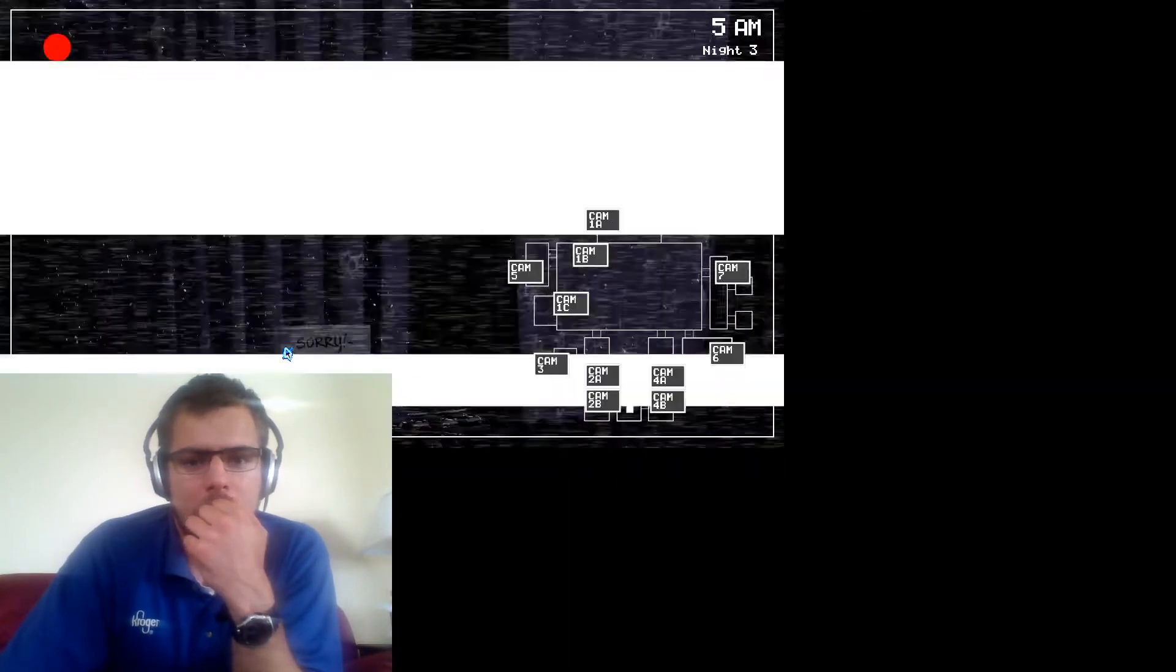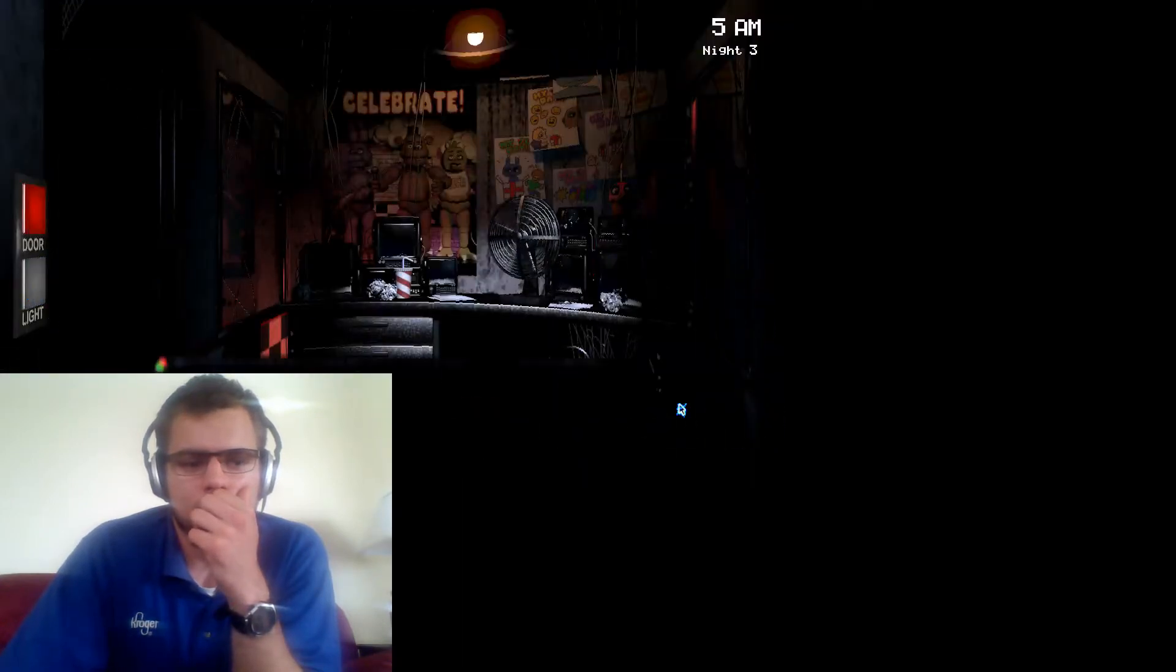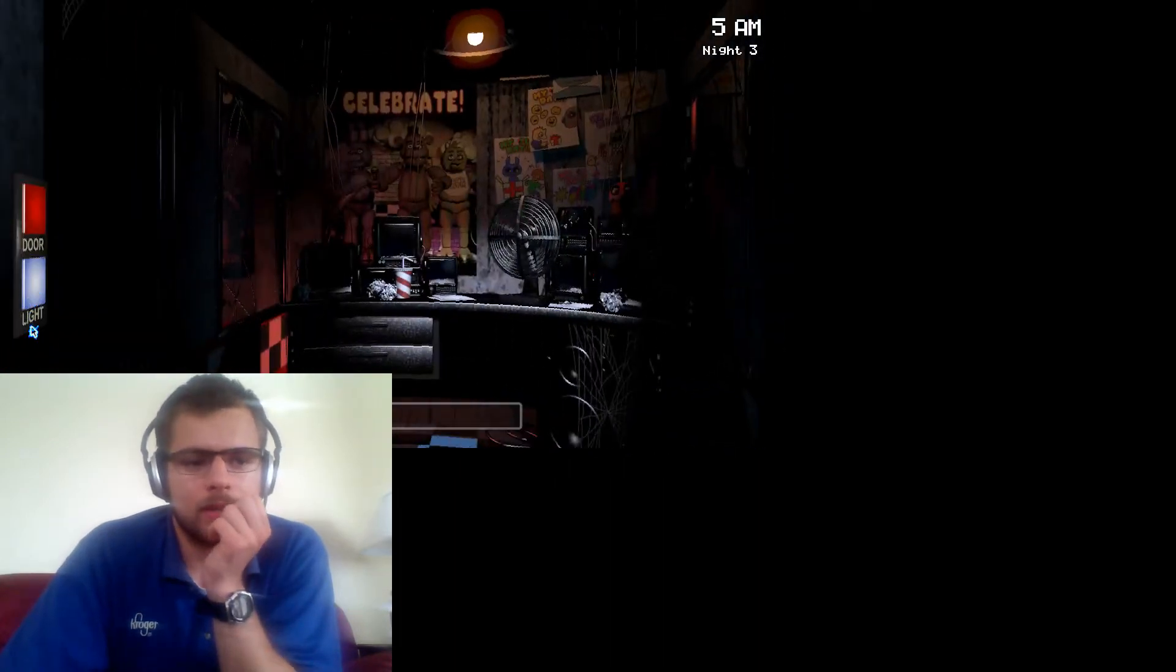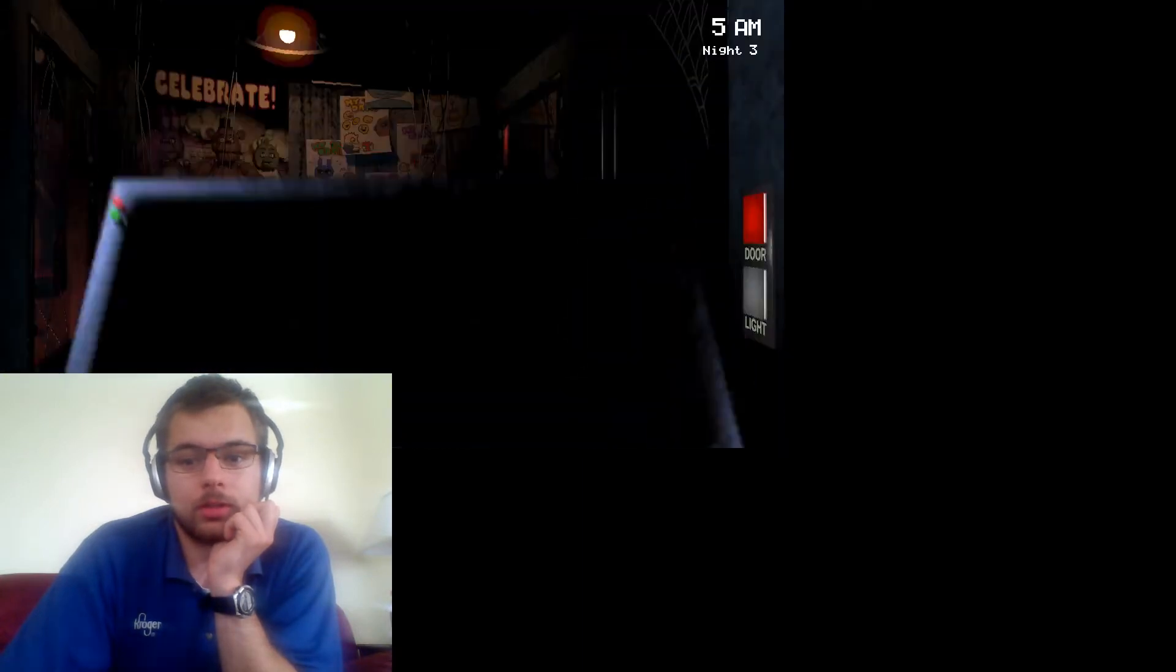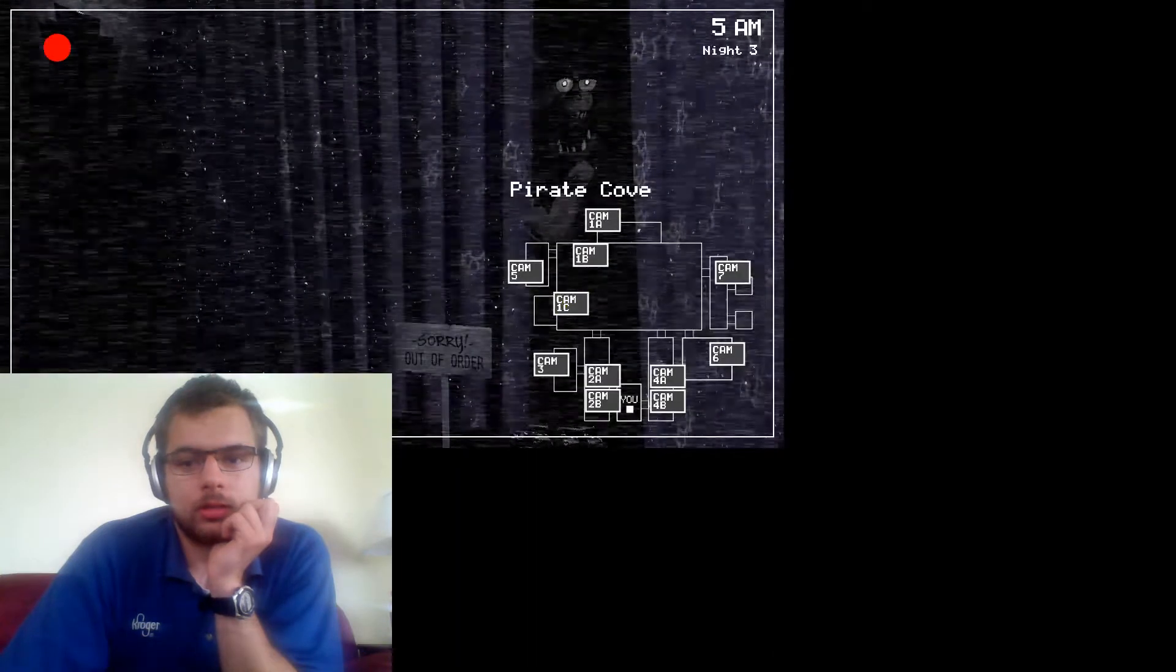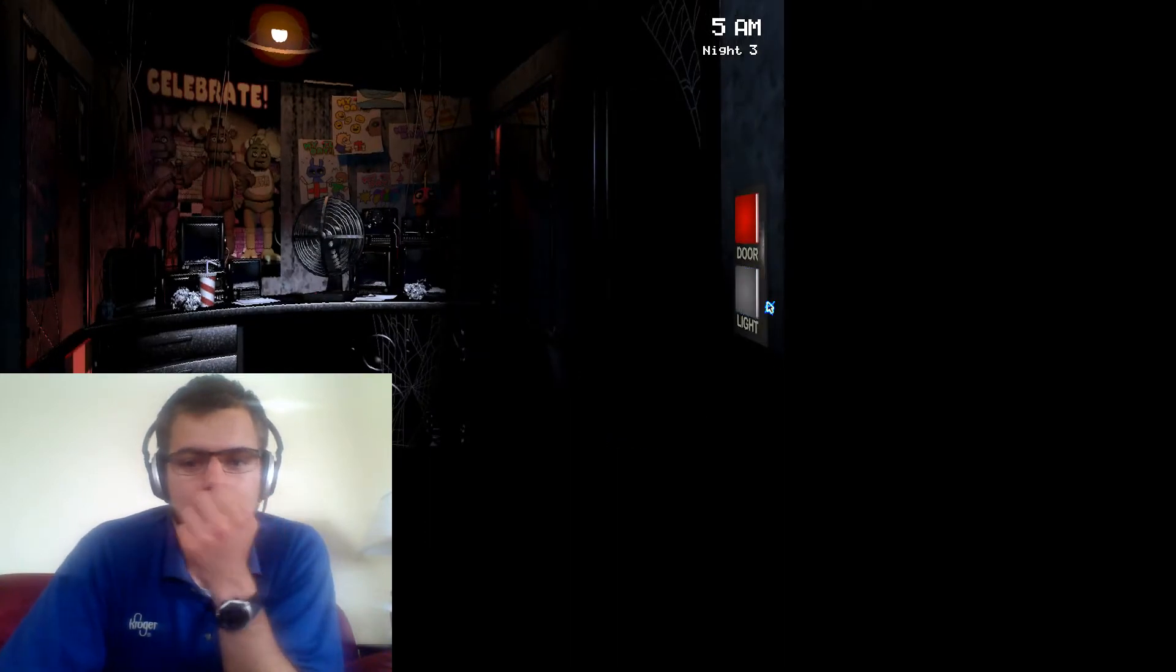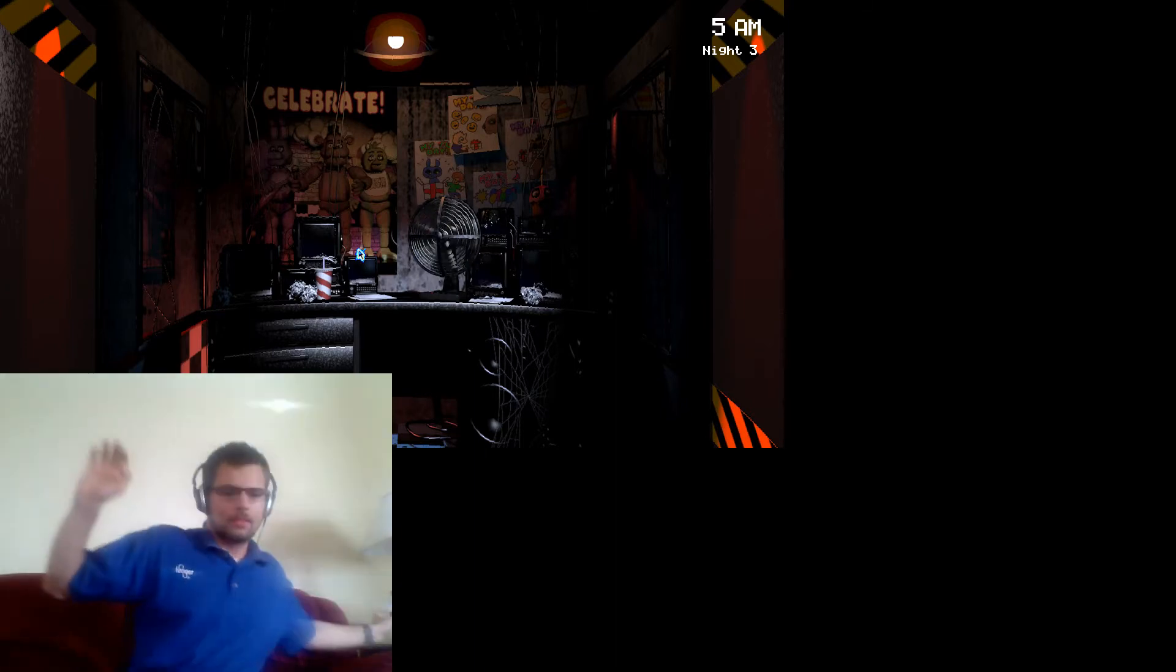Oh, Pirate Cove. Pirate Cove. This is why I've been looking back and forth at Pirate Cove. It's almost six, guys. I can feel it in my bones. If that makes any sense. Well, that's Freddy. I'm just going to leave that door closed. I can leave both these doors closed. They can't walk through. All right.